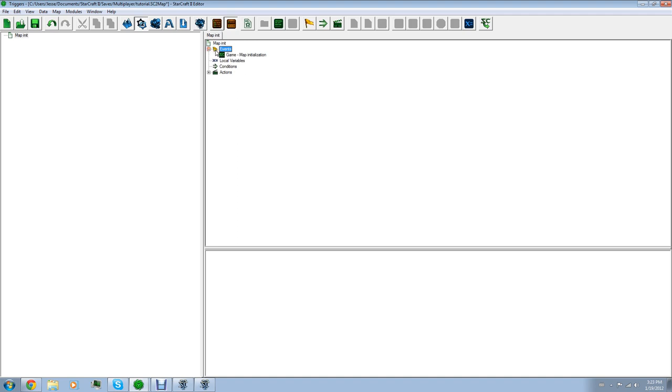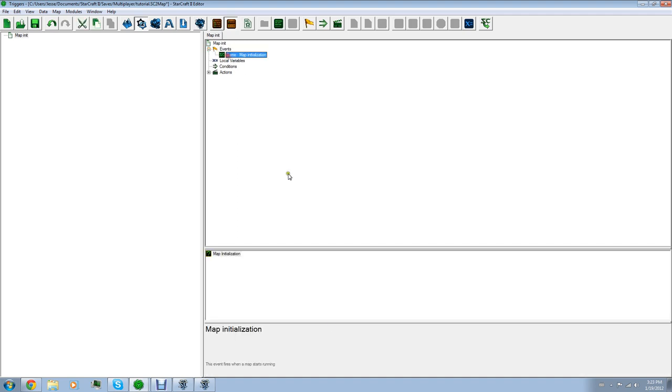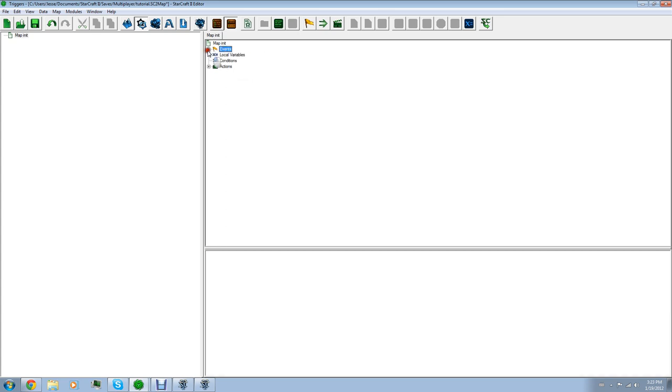You're going to notice this right here. And you're going to notice game map initialization under it. What that means is it actually describes it to you right here. This event fires when a map starts running. So, as soon as you're done loading the map, this is what happens. And then, events. Since that is an event, it has to have an action. So, it's going to do all of this stuff.